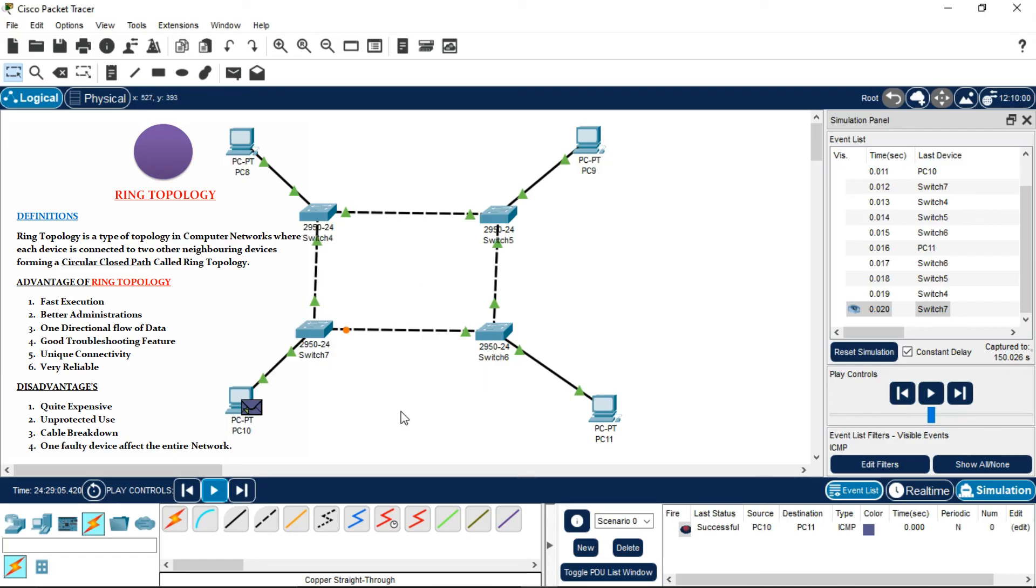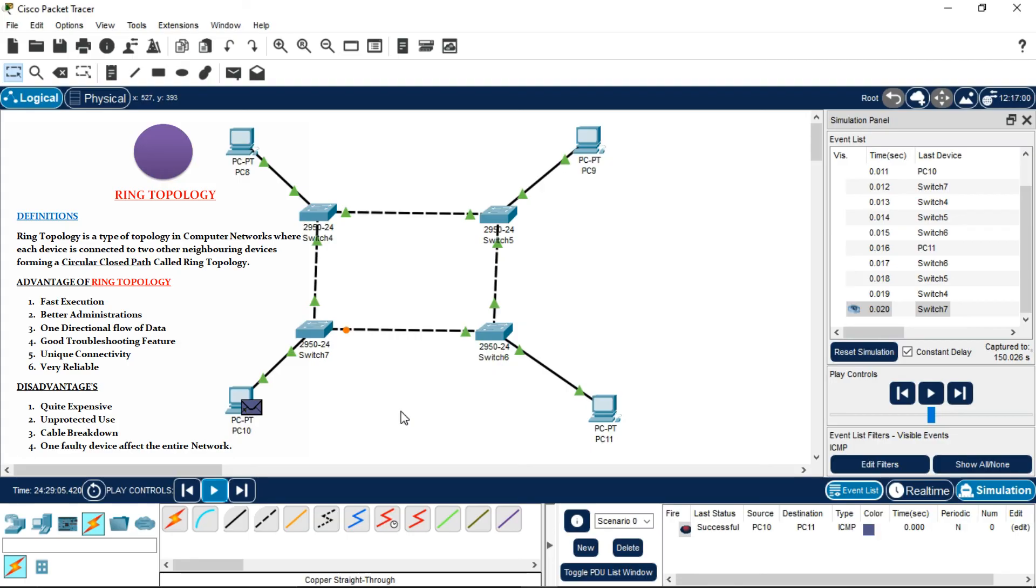Coming to the disadvantages, it's quite expensive, the activity rate is slow, there's unprotected use, cable breakdown may happen, and bandwidth deficiencies.